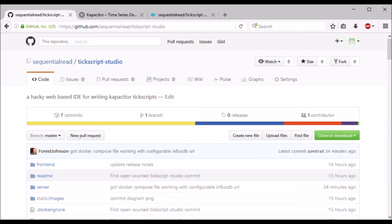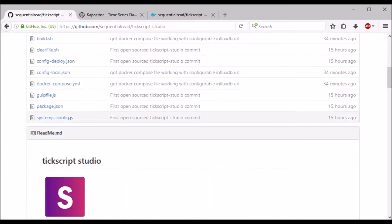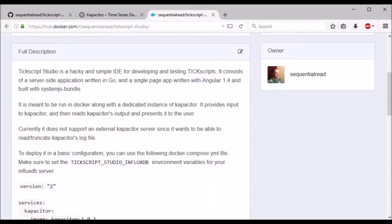If you want to run TixScript Studio yourself, the only thing you'll need is the docker-compose file, which is available in the source repository or in the docker-hub page for TixScript Studio.